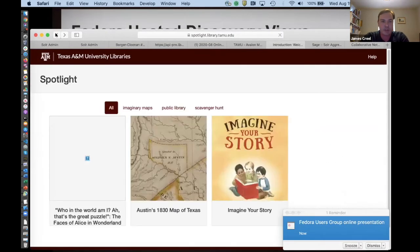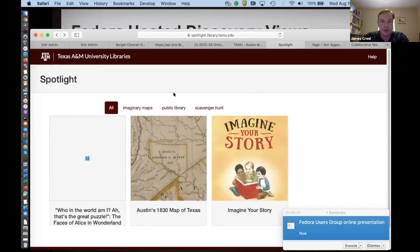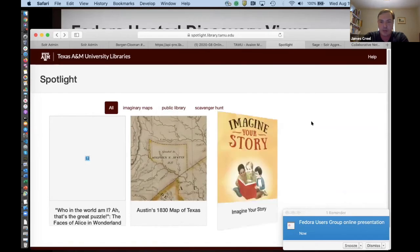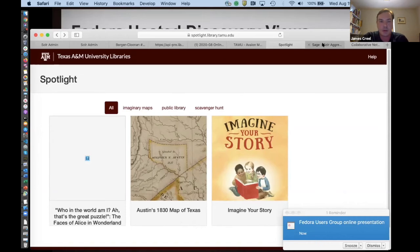The other stuff we have in Spotlight, this one is that Austin's 1830 map of Texas that's living in DSpace. And this Imagine Your Story one, that one is actually a homegrown Spotlight exhibit. It was just made in Spotlight itself. So still building out these exhibits as you can see.